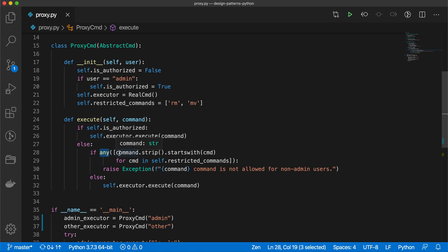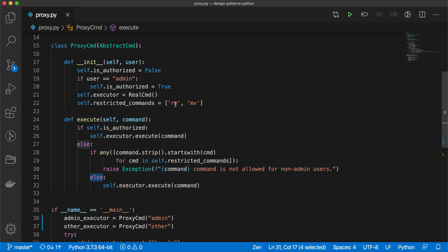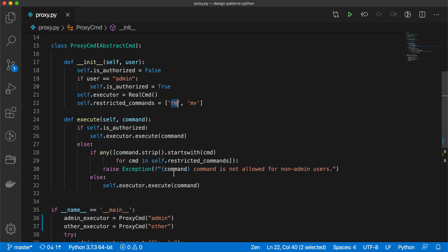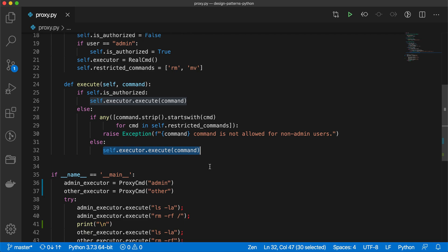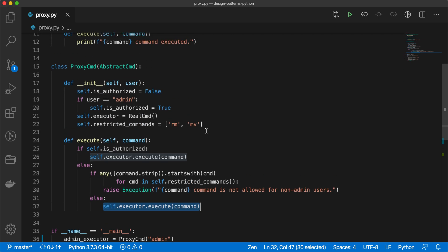That means whatever command we have given, if that command is restricted, then it will raise an exception like this: the command, whatever command we have given like rm or something, is not allowed for non-admin users. Otherwise, if the commands are not starting by rm or mv, then we are going to the real command executor. This is what it is doing: it is controlling the access of the commands.